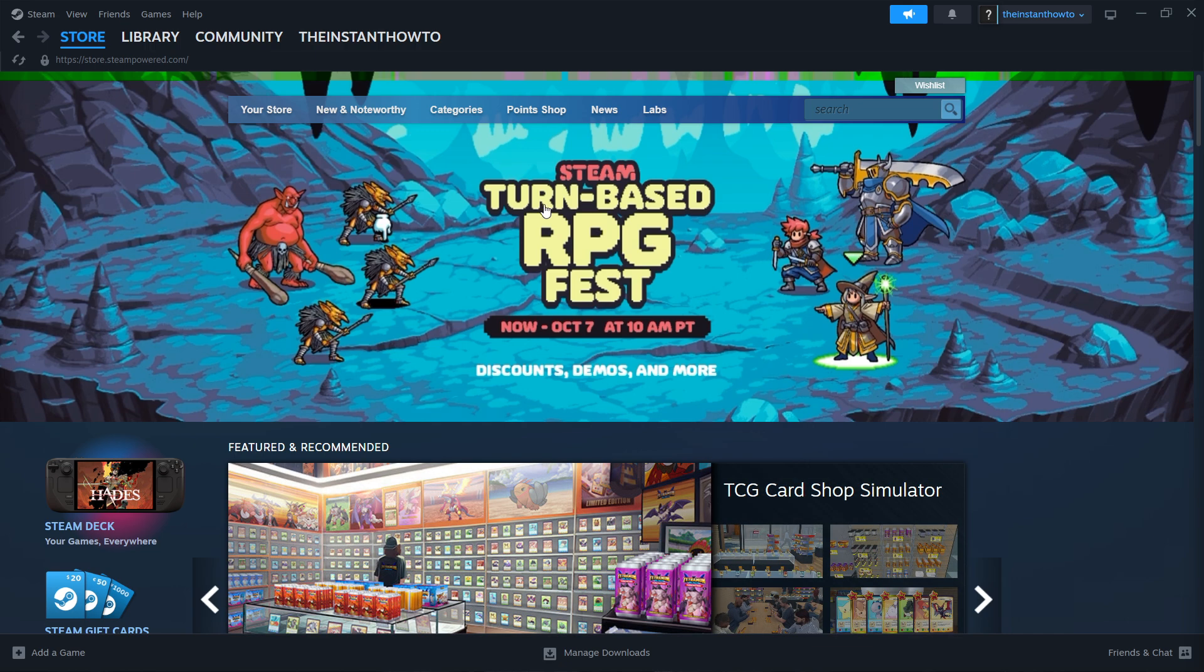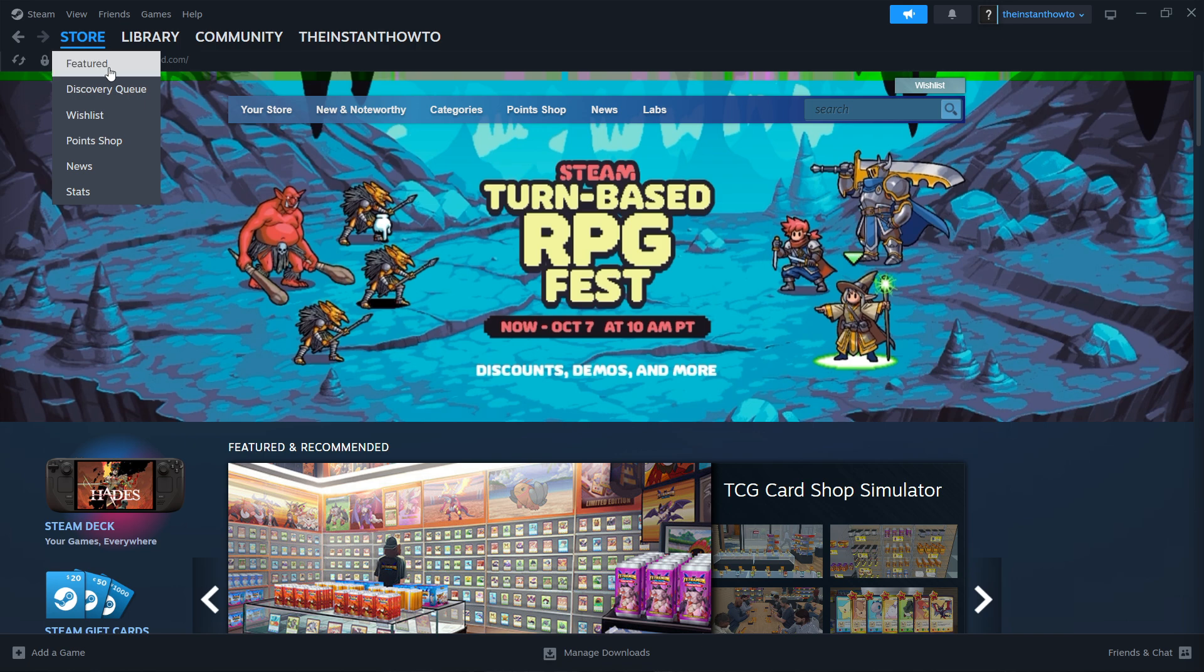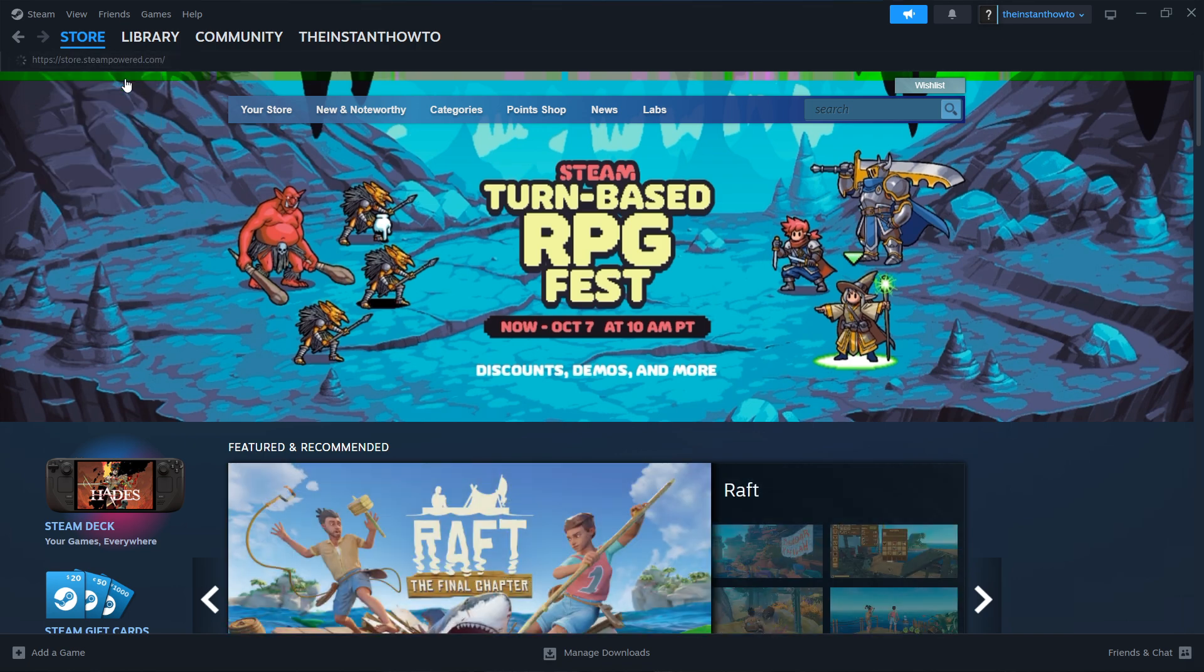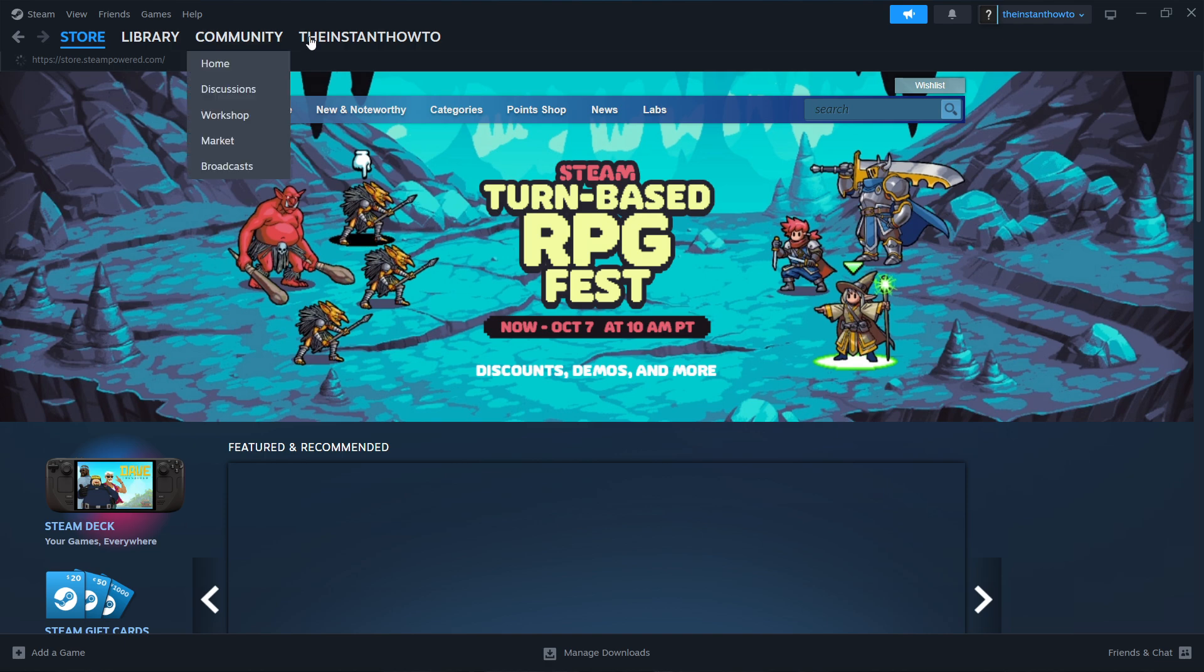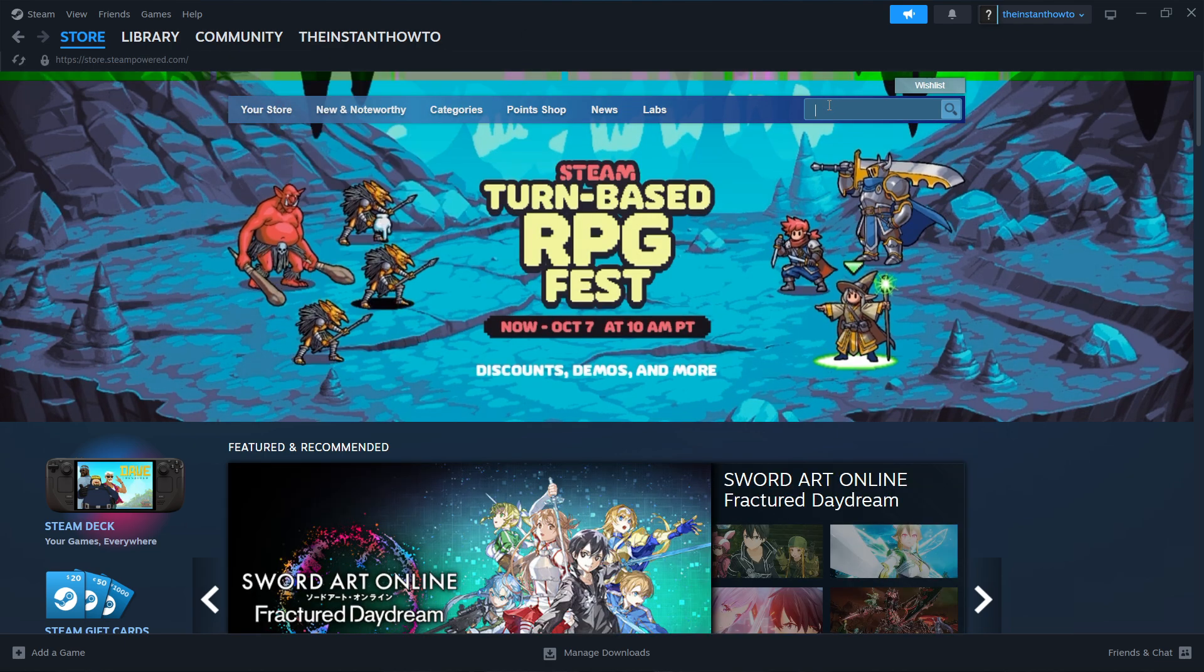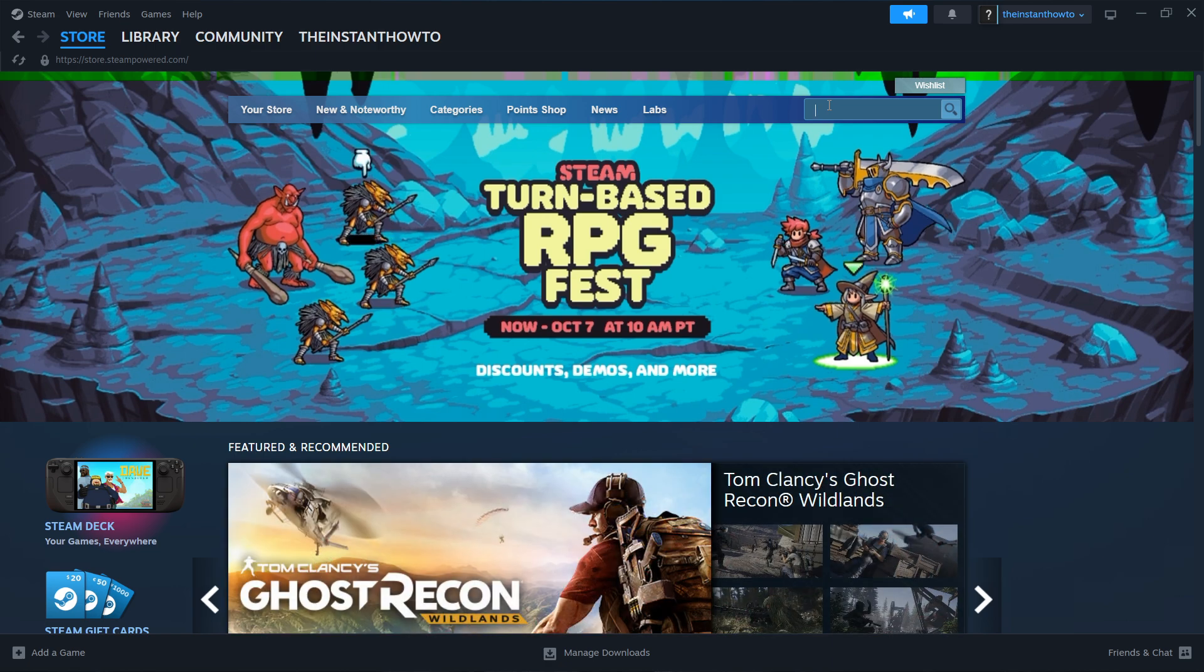If you don't see it, hover over the store button up here top left and press featured. Once you've done this, go to the search box on the right and type in the name of our game, which is Zoochosis.